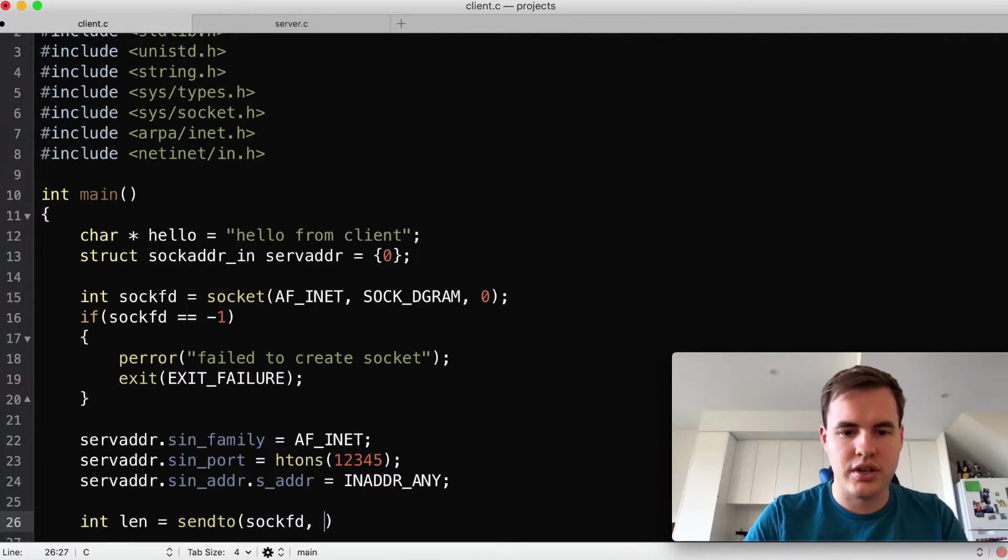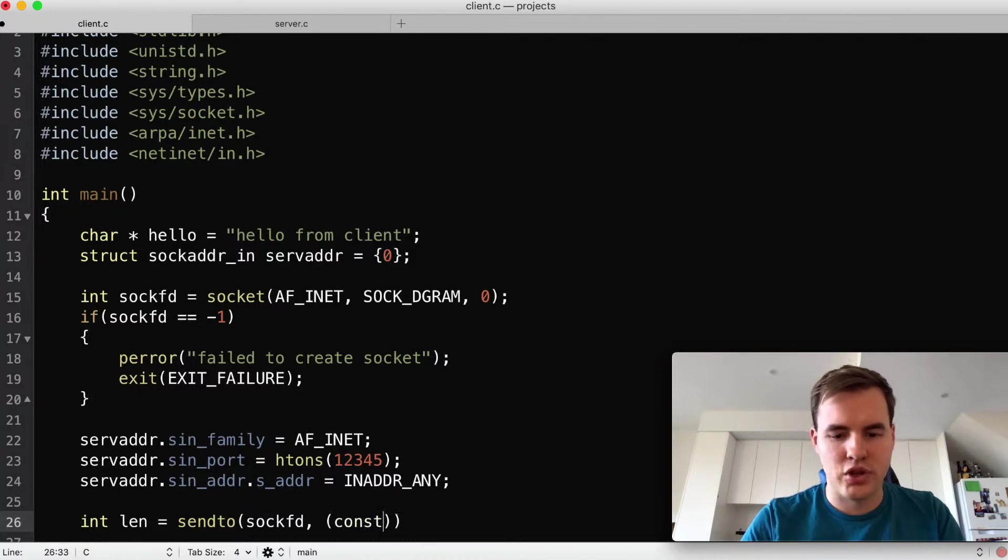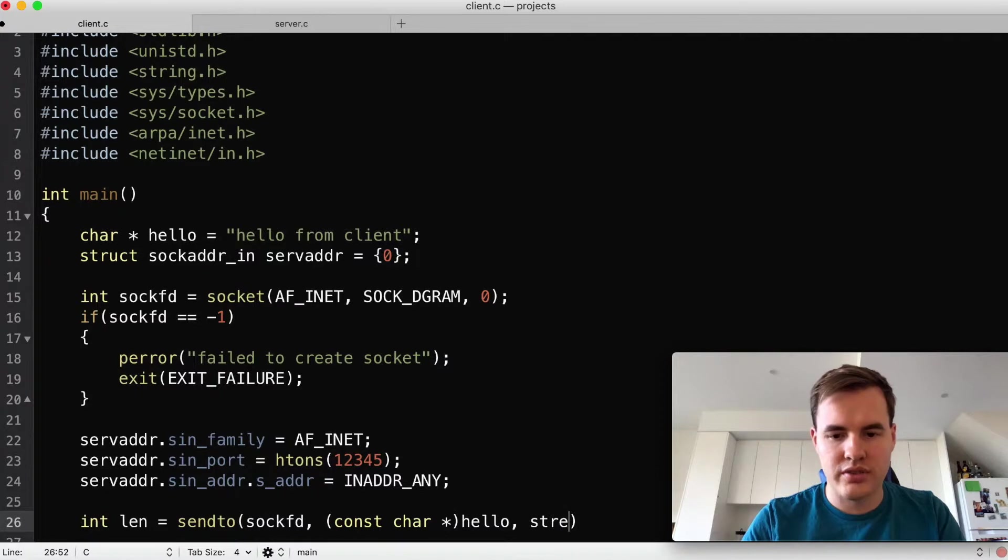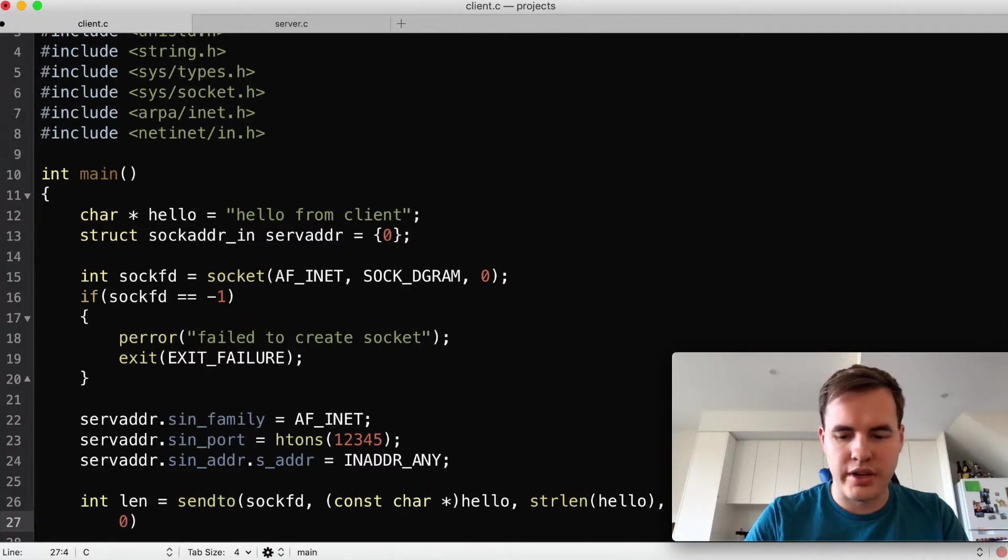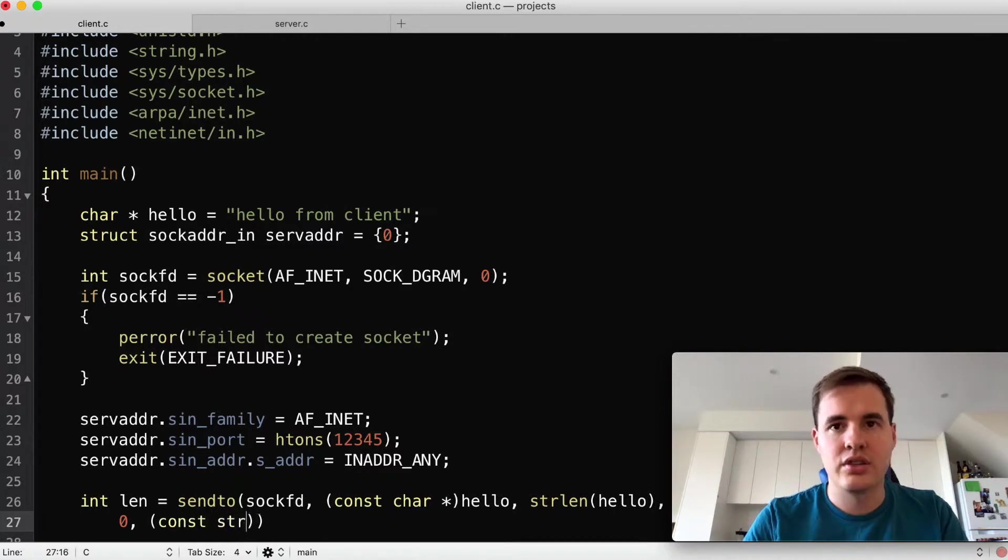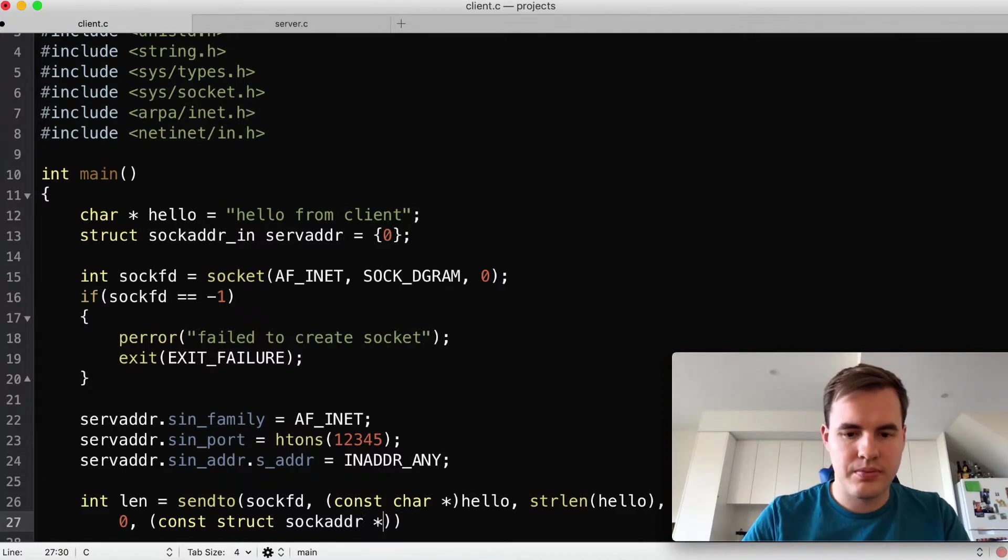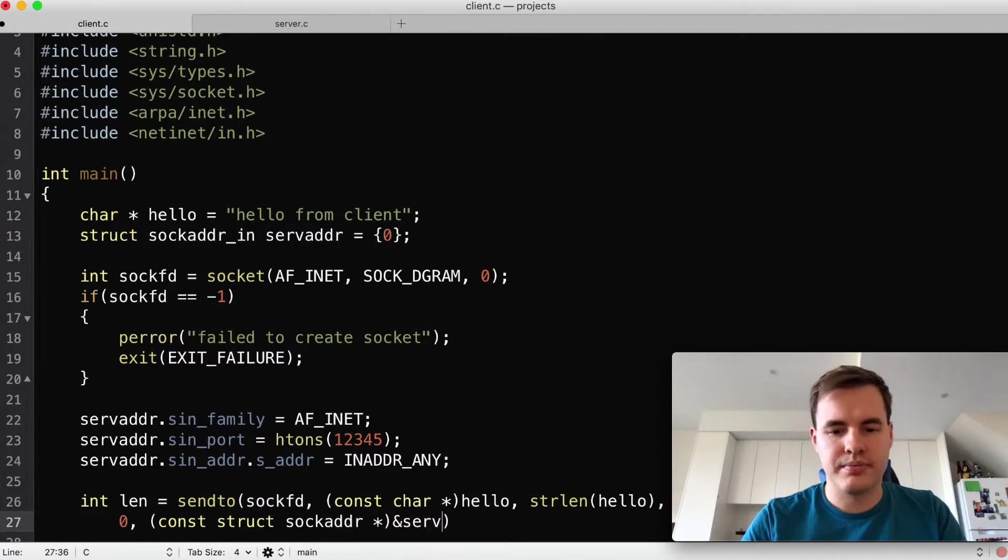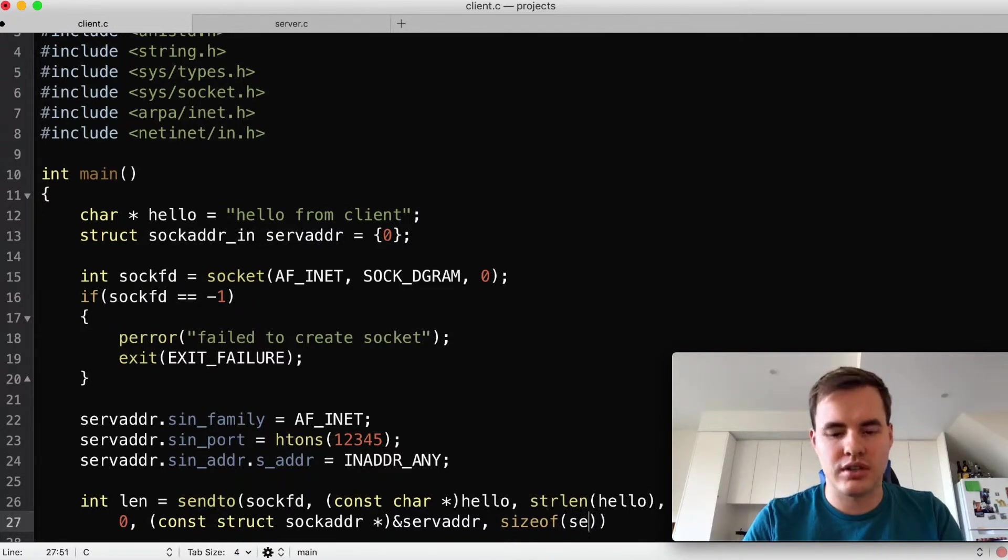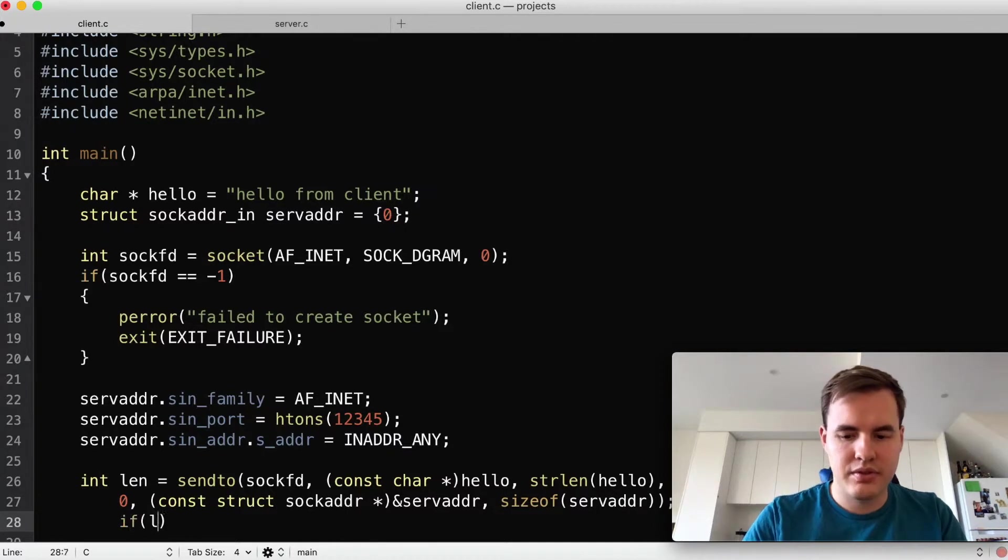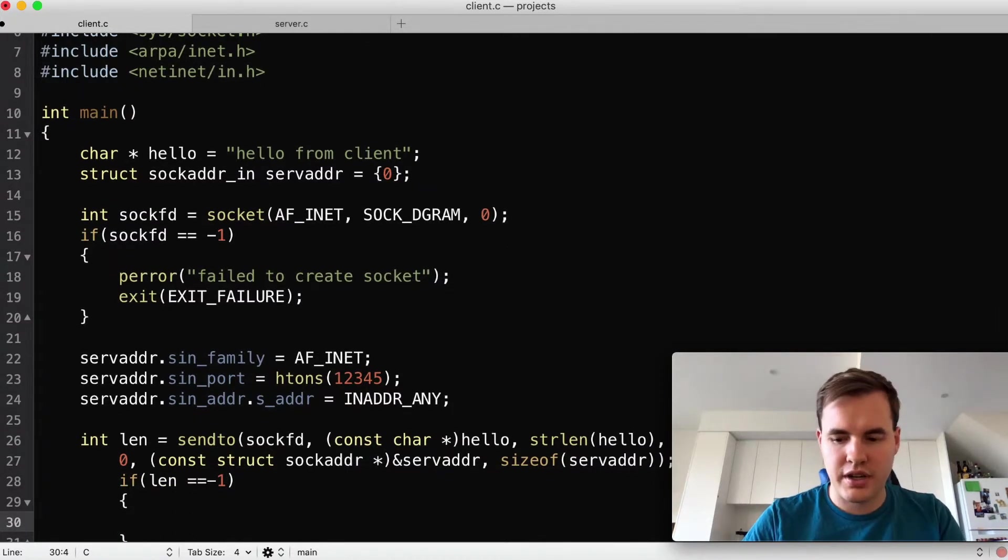So we're going to do an int len equals sendto and this will be the sockfd we just created, the socket file descriptor, followed by our hello but for the hello we have to do a const char star because we don't want it to be modified by the sendto function, the size of it, we don't want to set any flags so it's a zero, then we have the server address and this is another const struct sockaddr, and then ampersand server and that's the destination we'll be sending it to, and obviously following that is the size of that object.